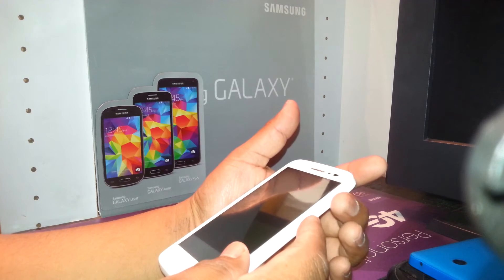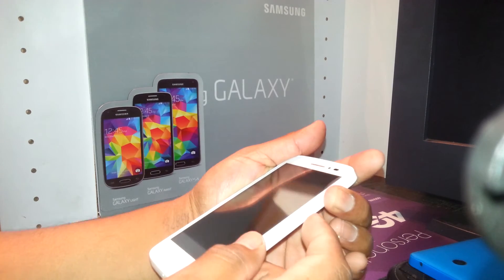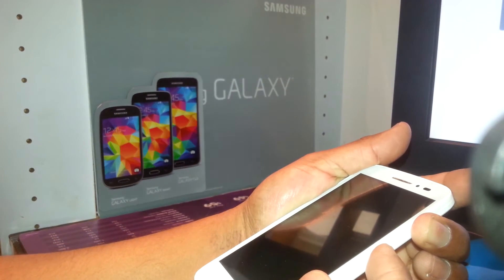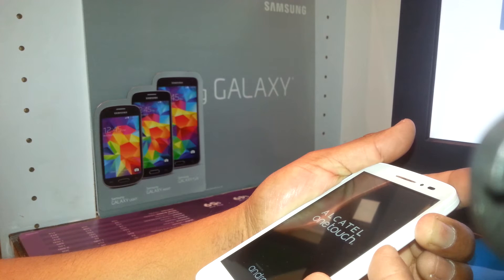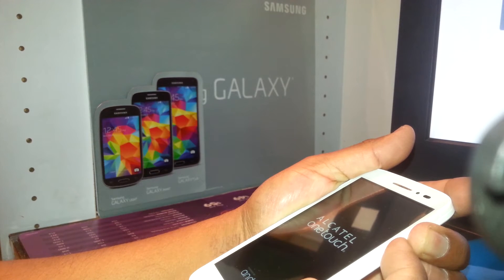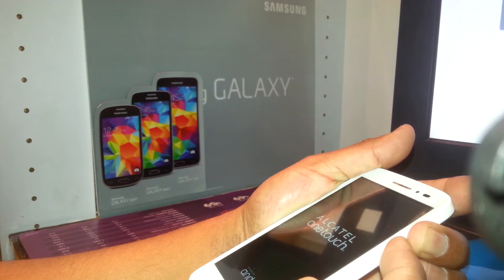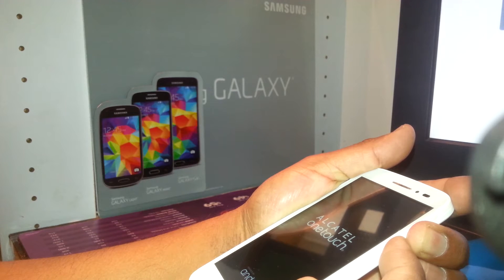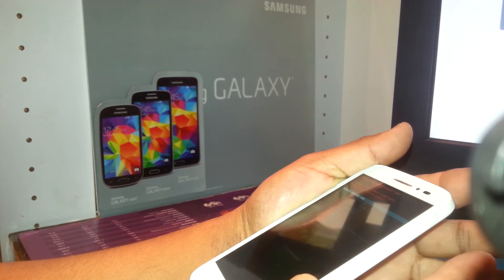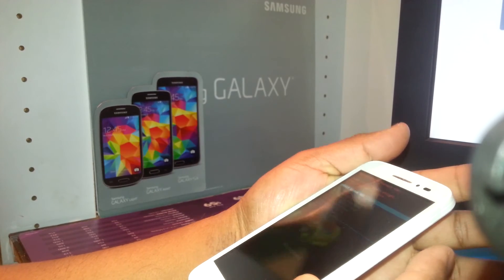Press volume up and power key. Release power, then press volume down. Continue holding those two buttons — volume up and down — and release when you see the menu of blue letters on the screen.